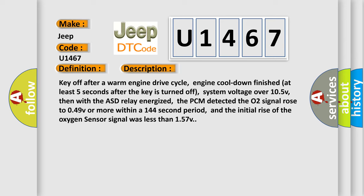Then with the ASD relay energized, the PCM detected the O2 signal rose to O49V or more within a 144-second period, and the initial rise of the oxygen sensor signal was less than 157V.